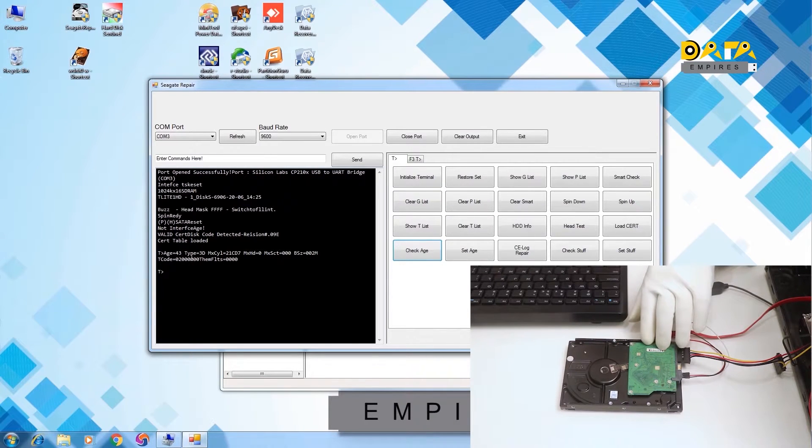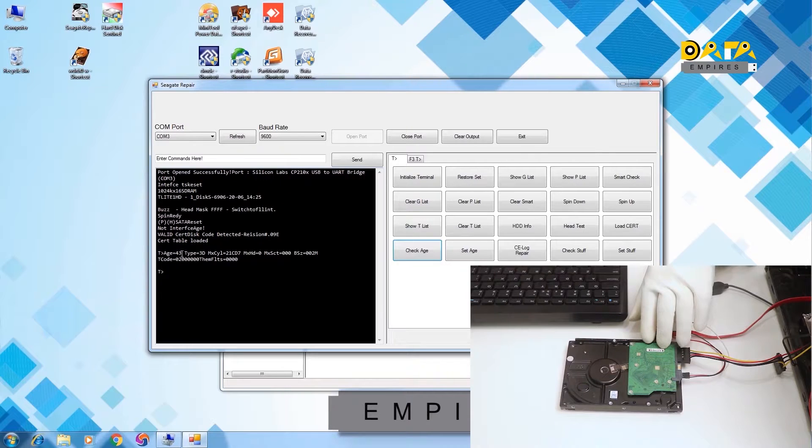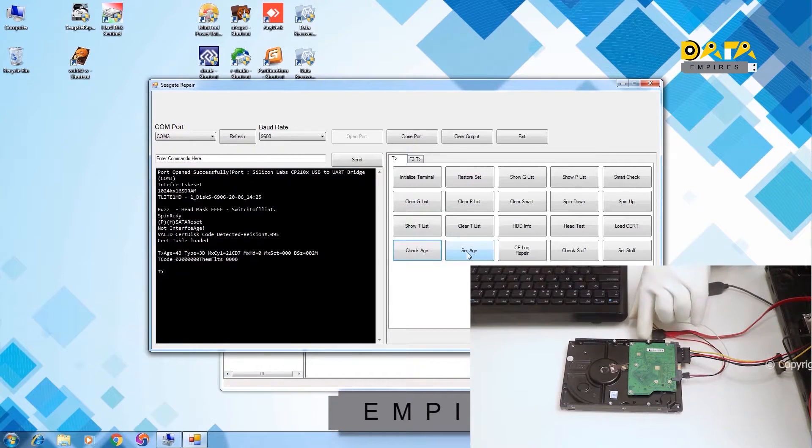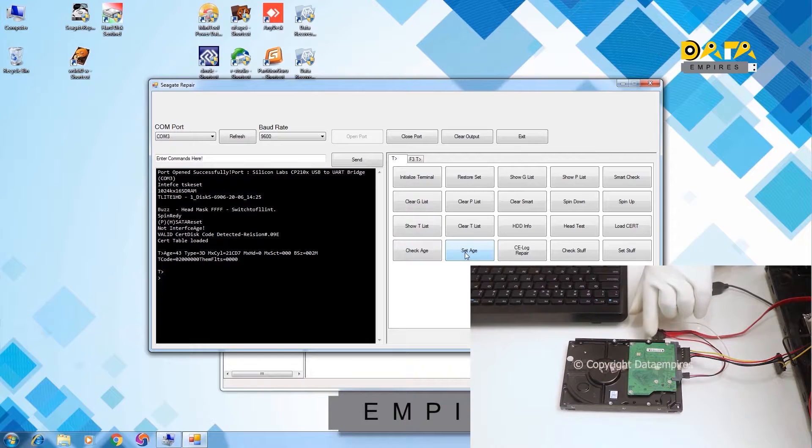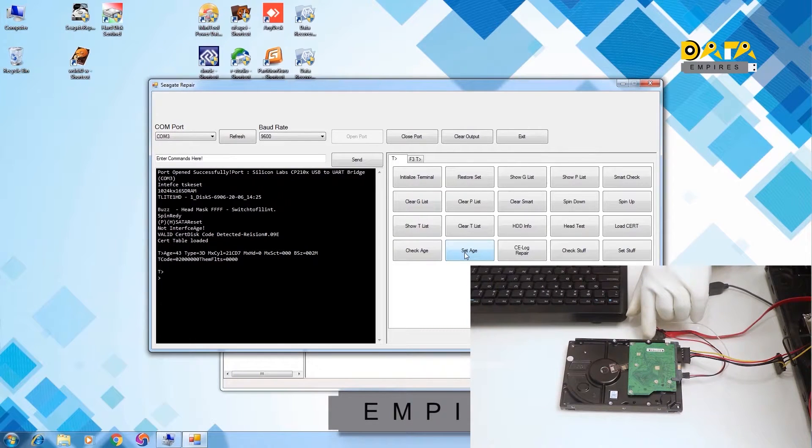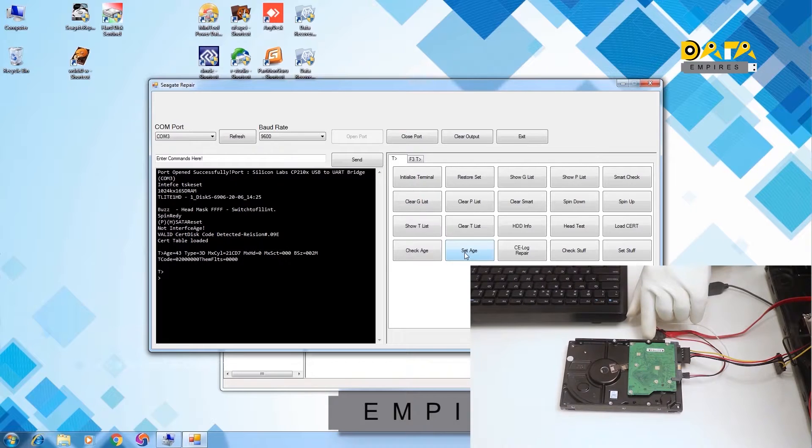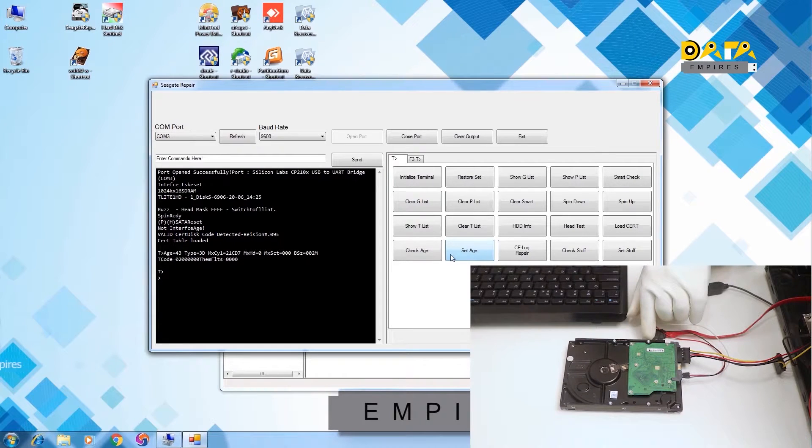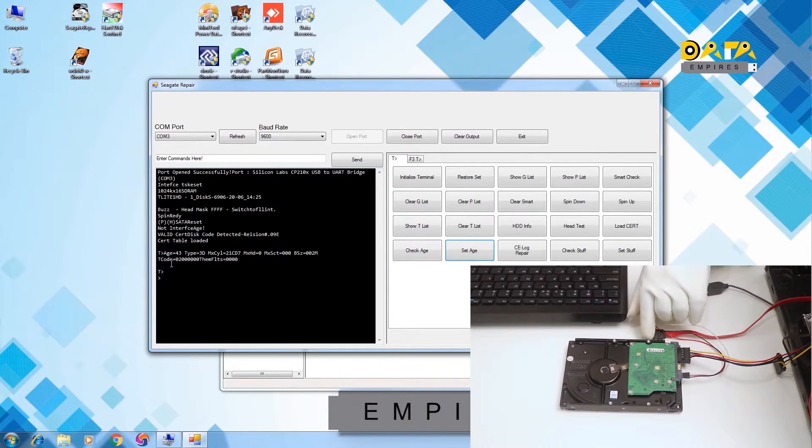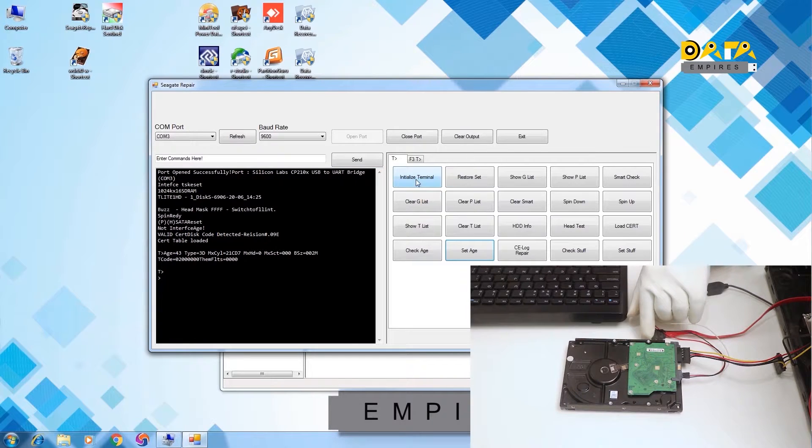To repair the hard disk, first we have to set the age of the hard disk to 50. To set the age, click on the set age button. Here the age of the hard disk is set now.